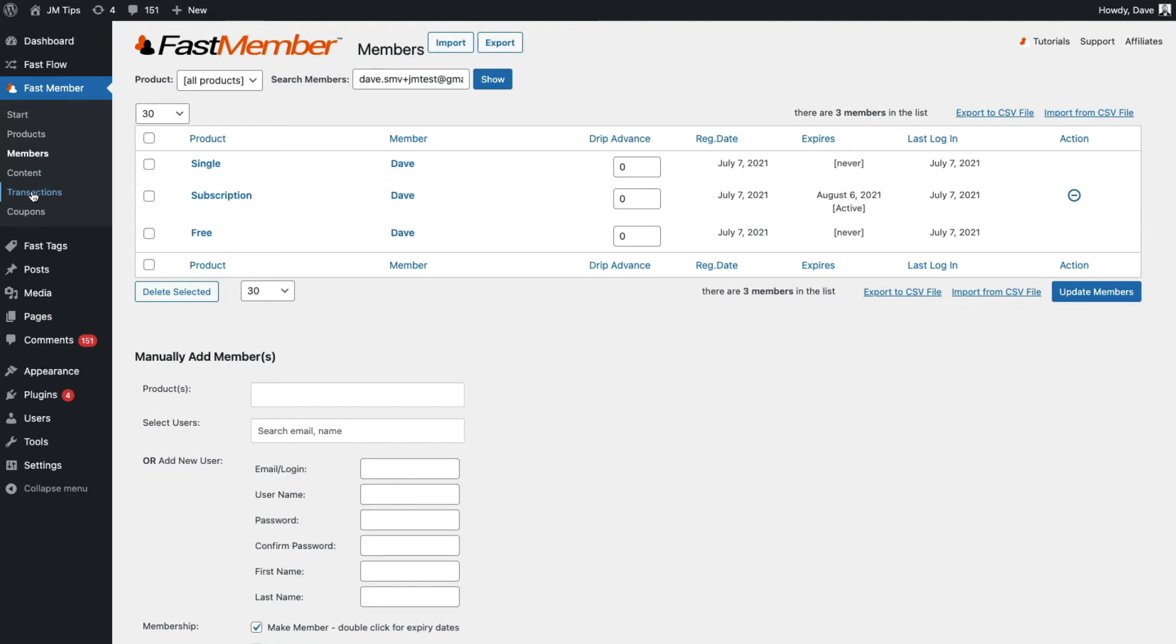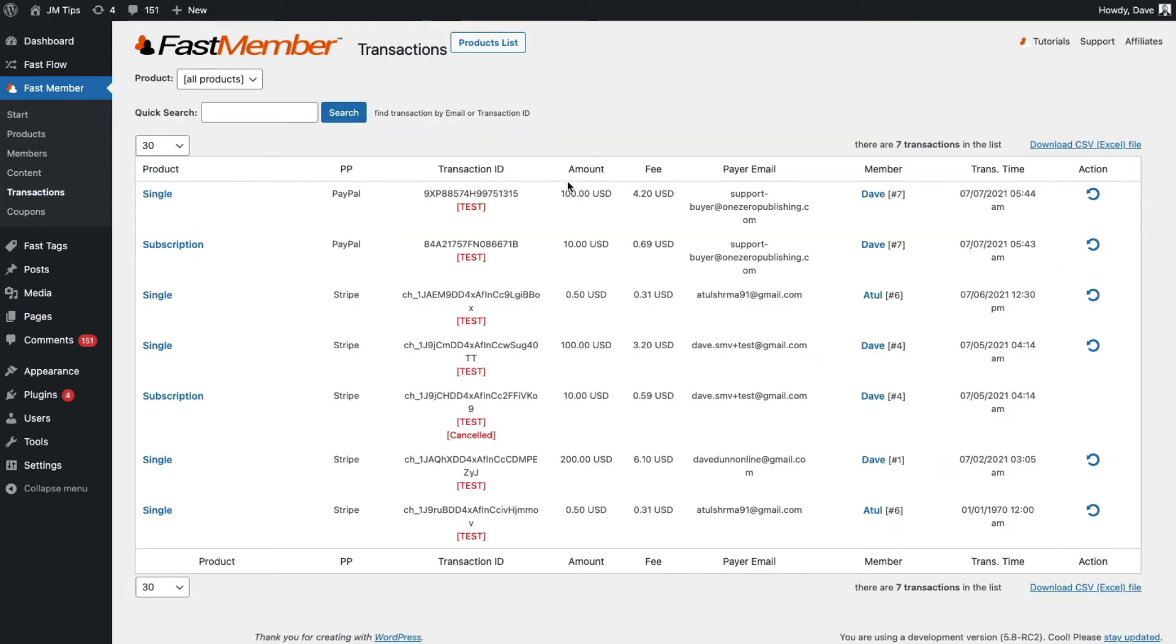So let's go back to the transactions list and you'll see here when a subscription product is cancelled, there'll be a notification here that the transaction has been cancelled. And again, if we wanted to refund one of these transactions, we can perform the refund action and the status will change.